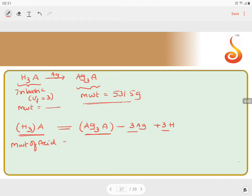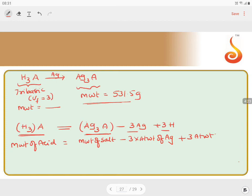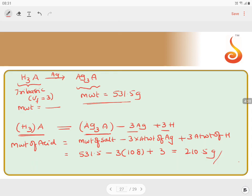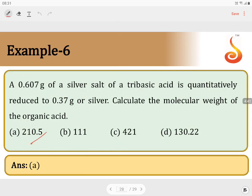Molecular weight of acid equals molecular weight of salt minus 3 times the atomic weight of silver plus 3 times the atomic weight of hydrogen. That is: 531.5 − (3 × 108) + (3 × 1) = 531.5 − 324 + 3 = 210.5 grams. So the molecular weight of the acid is 210.5 grams, which is option A.